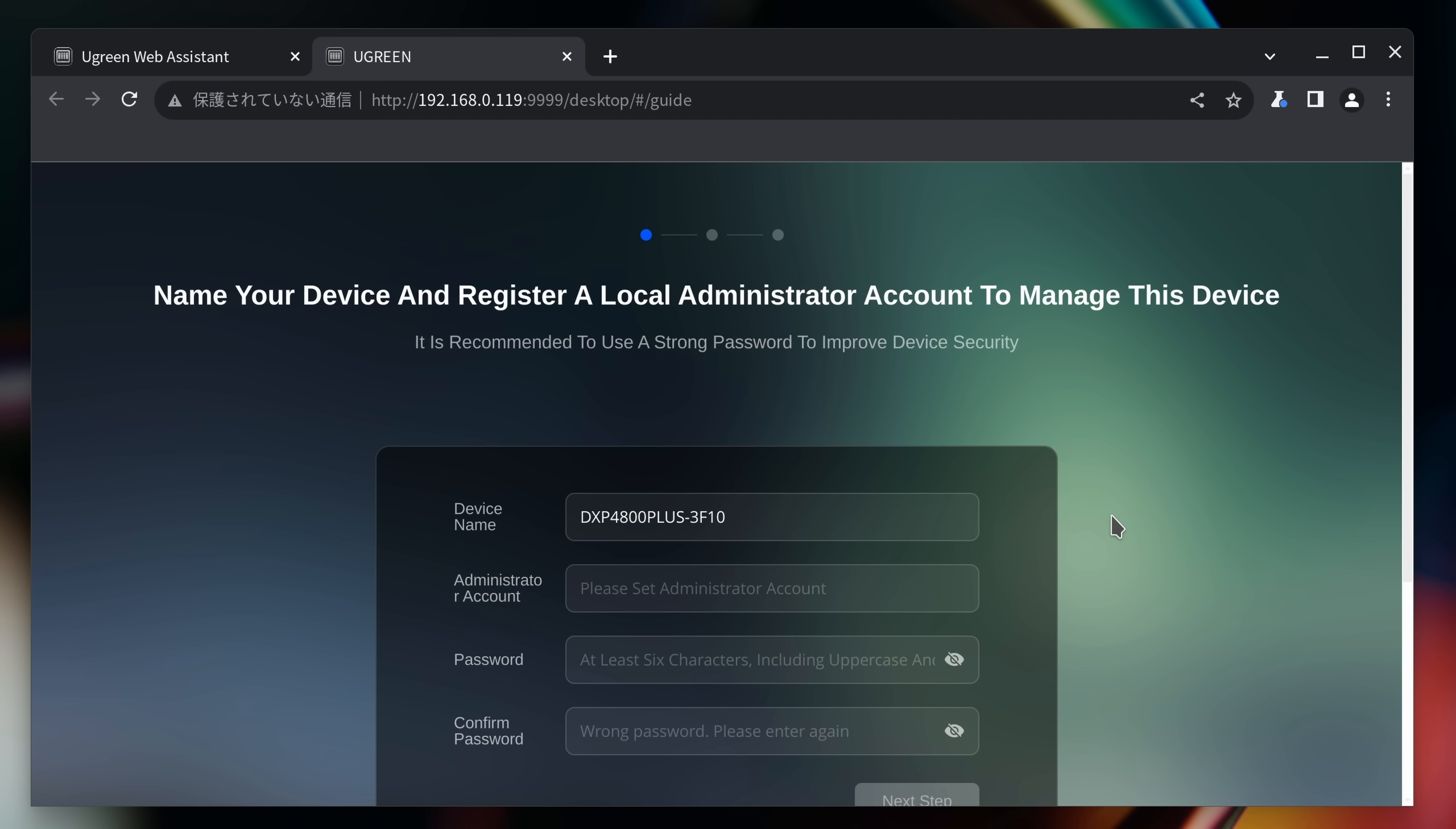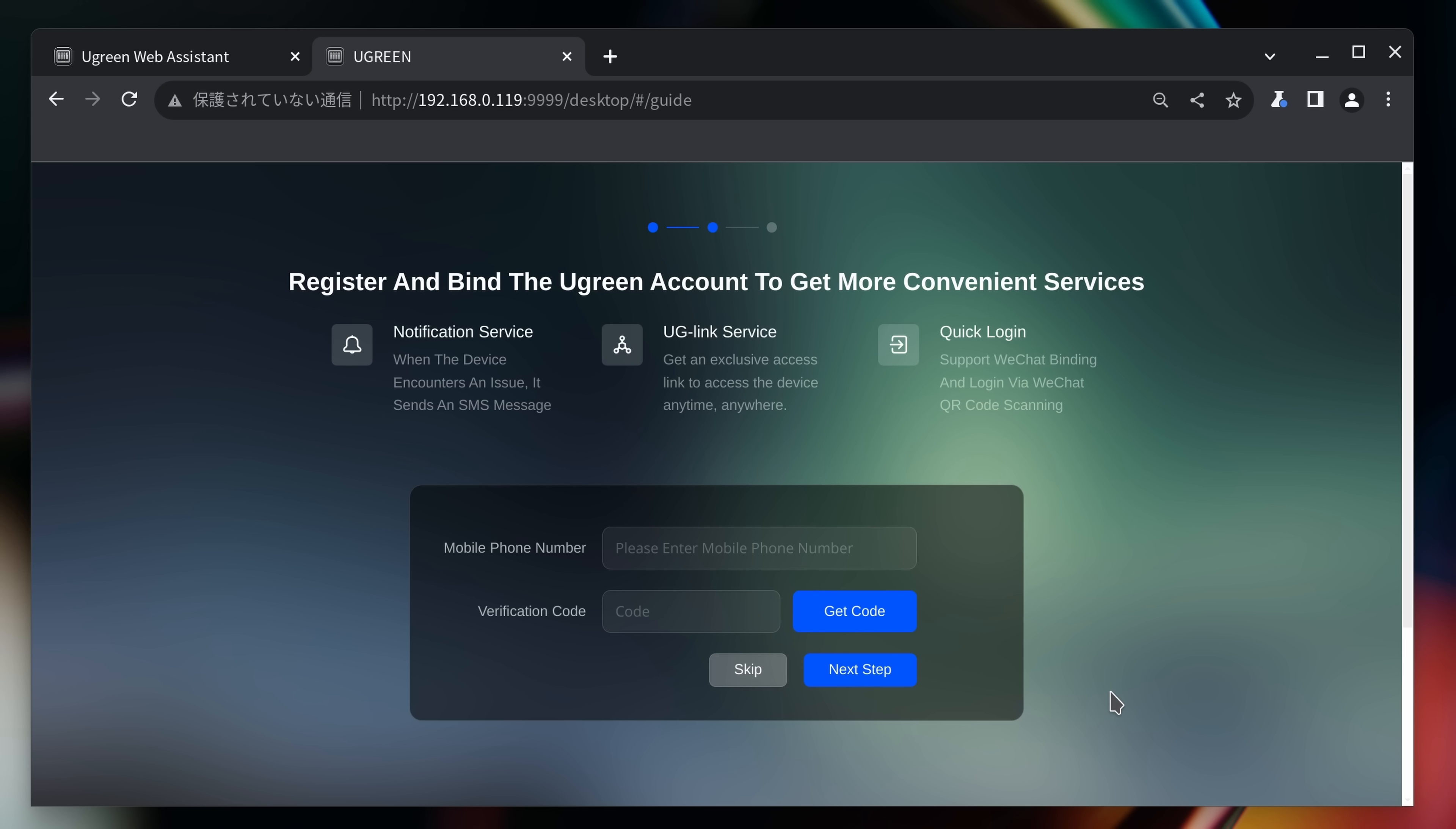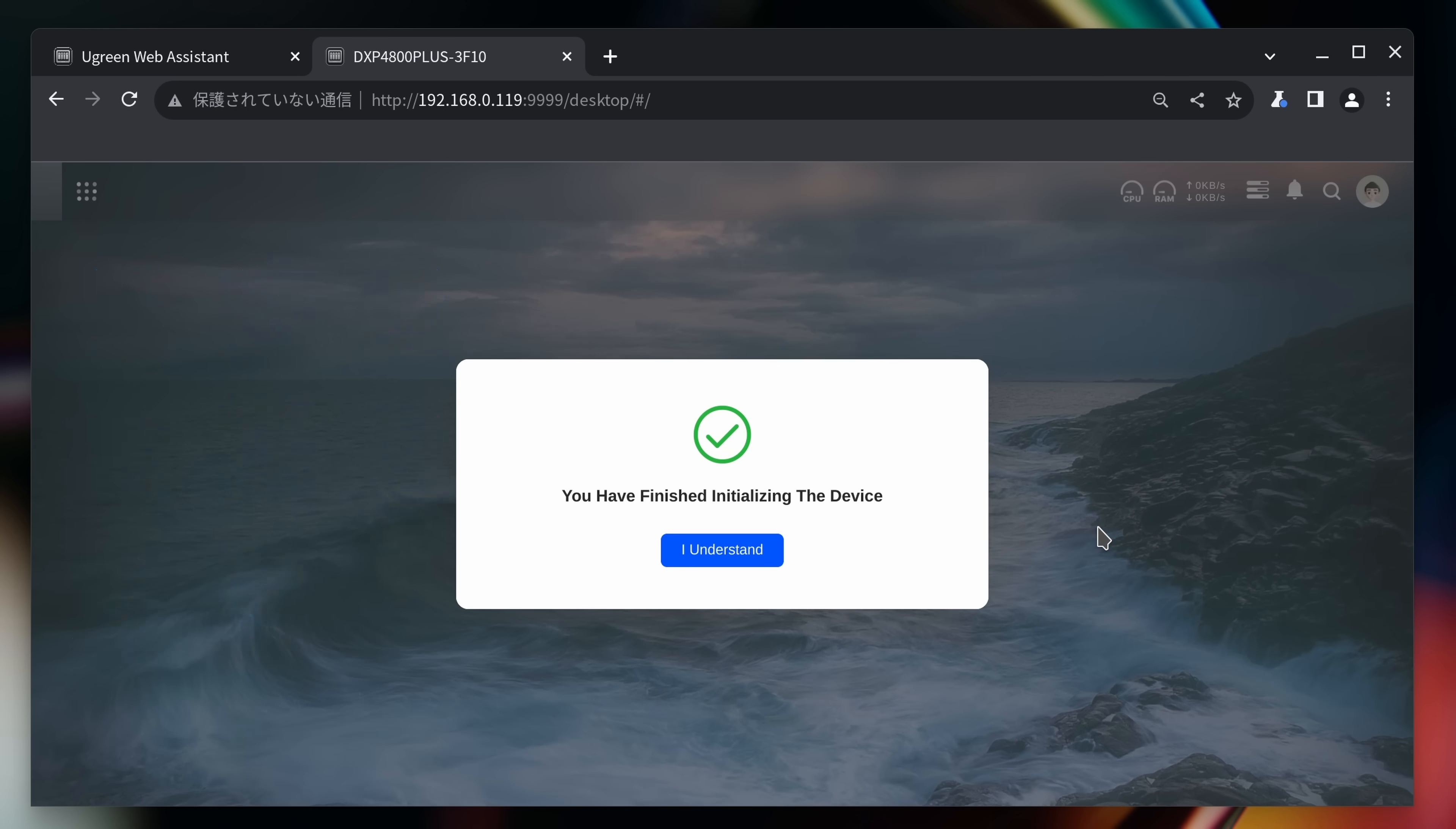Following that, you'll be guided through the steps to create an administrator account to access the NAS. If you'd like, you can also link the NAS to an online Ugreen account for remote access, but we decided to skip this option. We also chose to enable automatic security updates, and just like that, the NAS was ready to go.